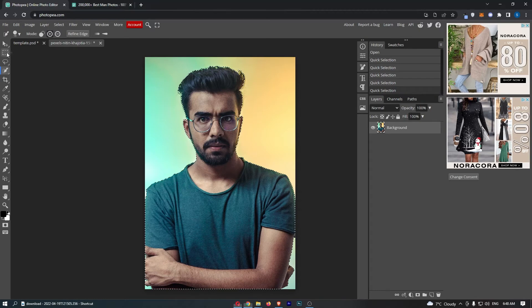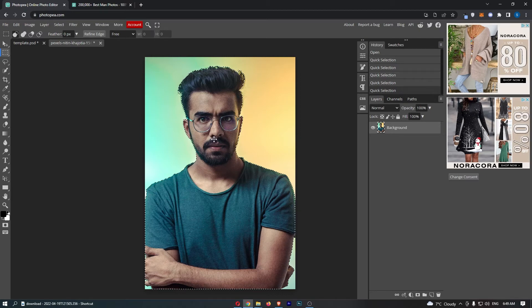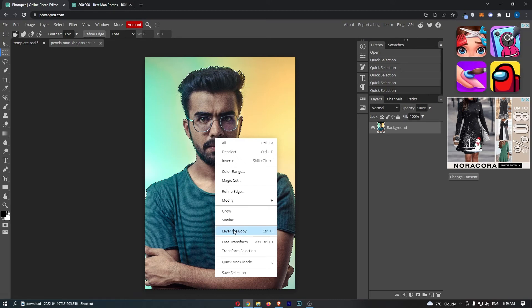Now once that is done and you have your subject highlighted, just click on this rectangle tool once again on the left hand side, right click on your image, and from this option we are going to select layer via copy.